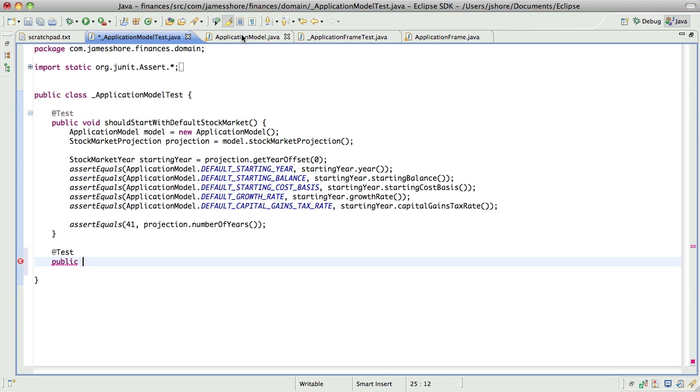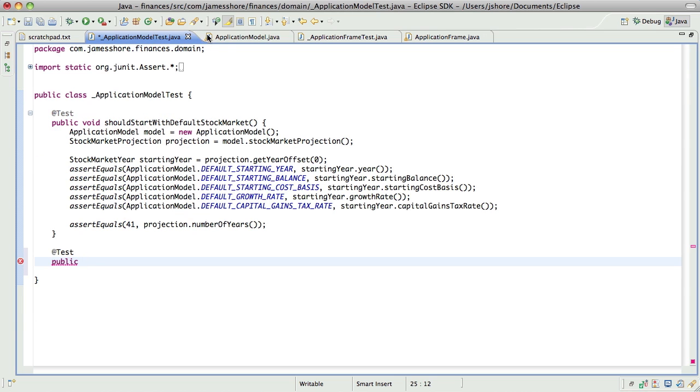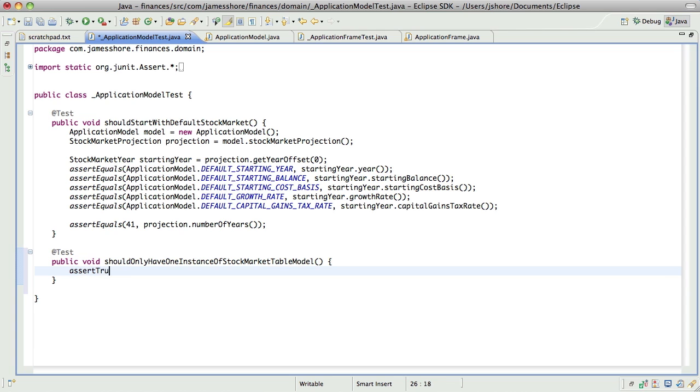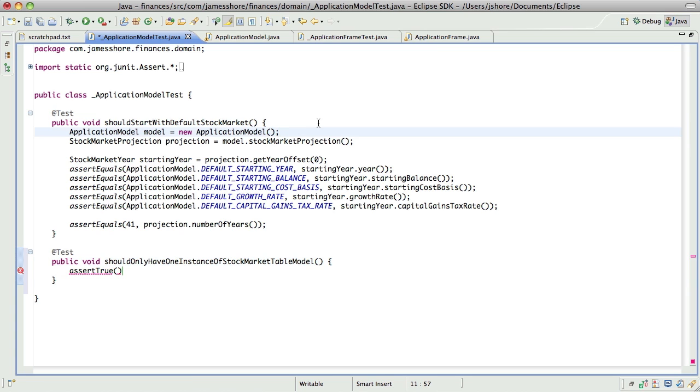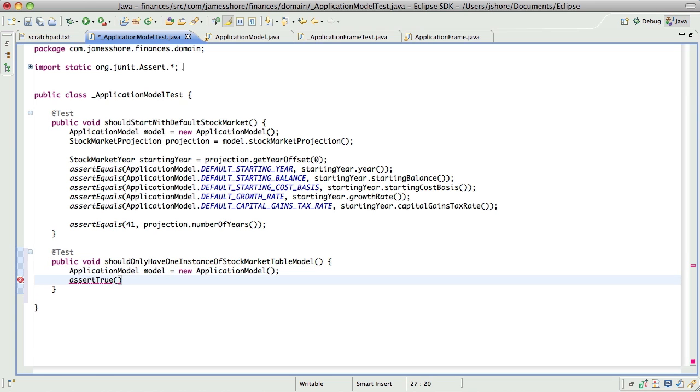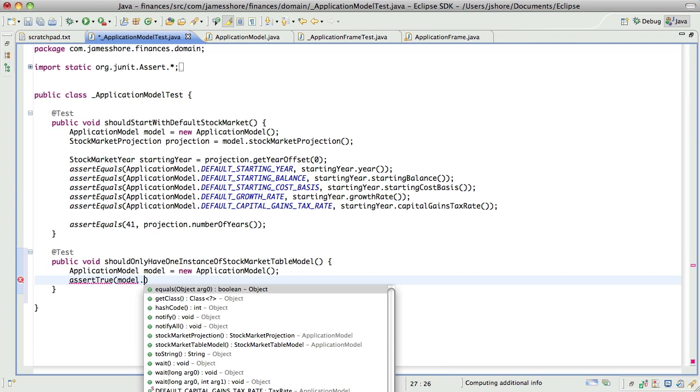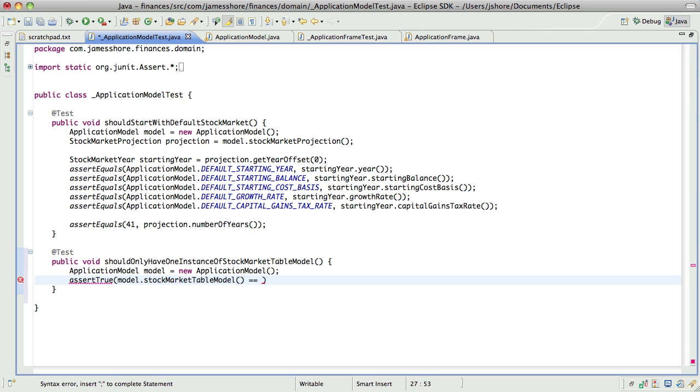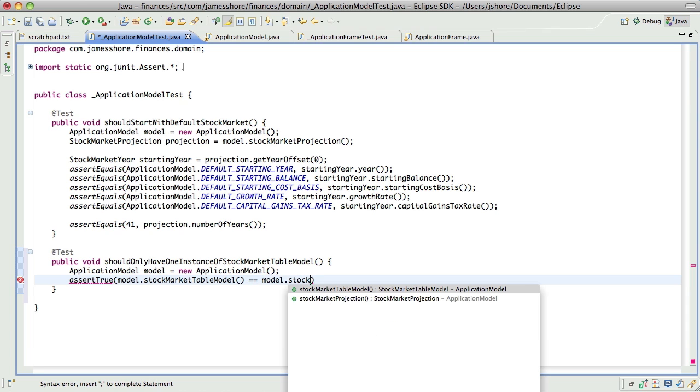So maybe what I need to do is go do a real spike on this and make sure that will work. But first, I'm just going to write a little test which says that we should only have one instance of stock market table model. Another way to say that is that we want model.stockMarketTableModel to equal model.stockMarketTableModel. We want those to be the same instance.